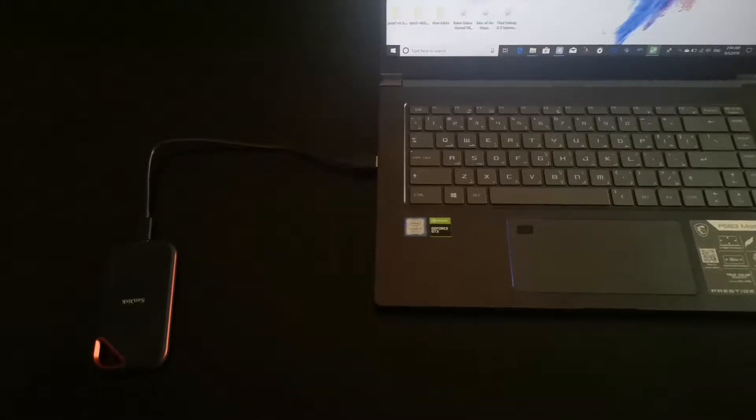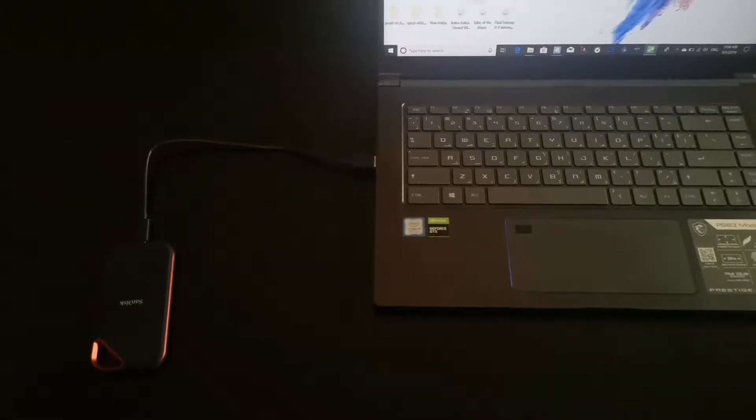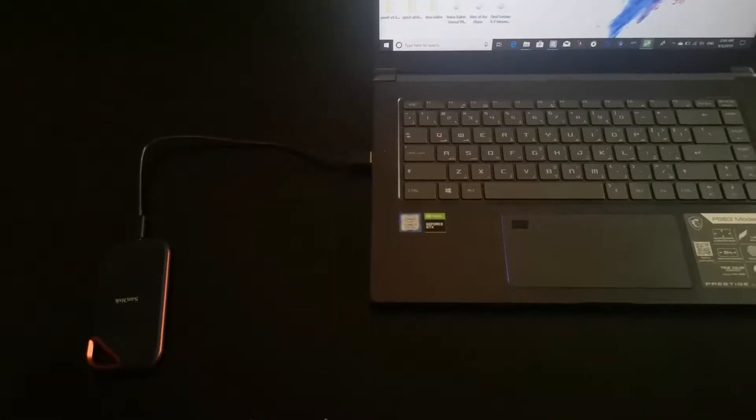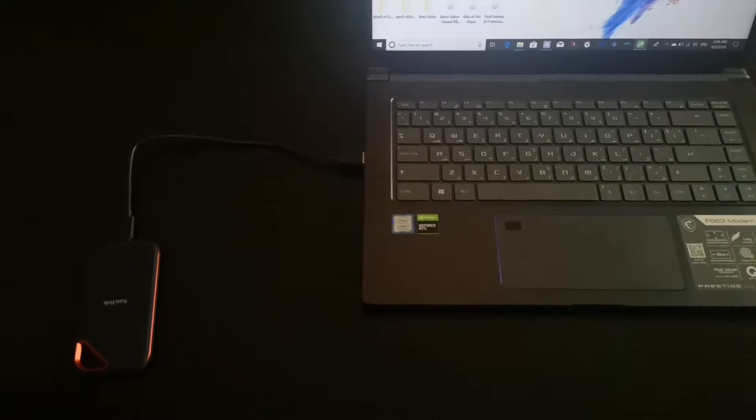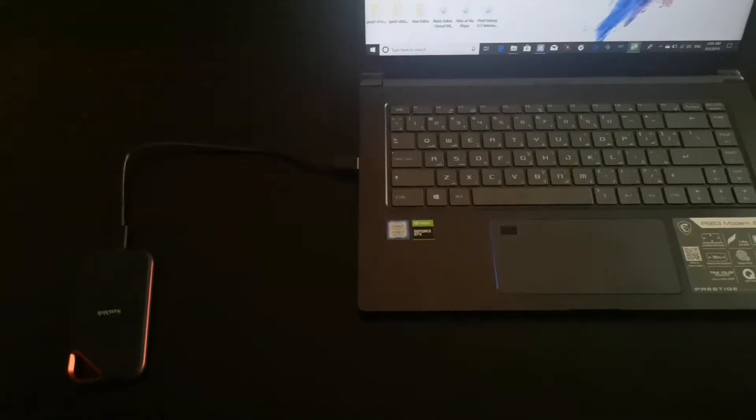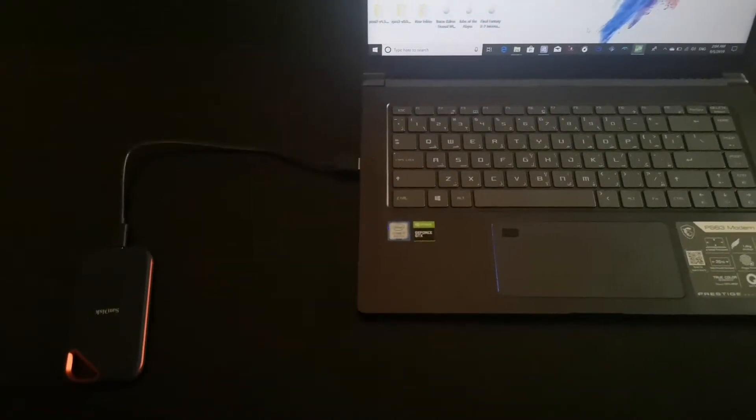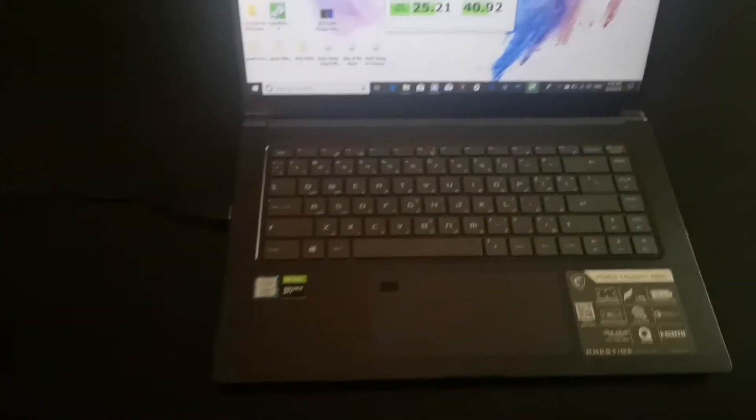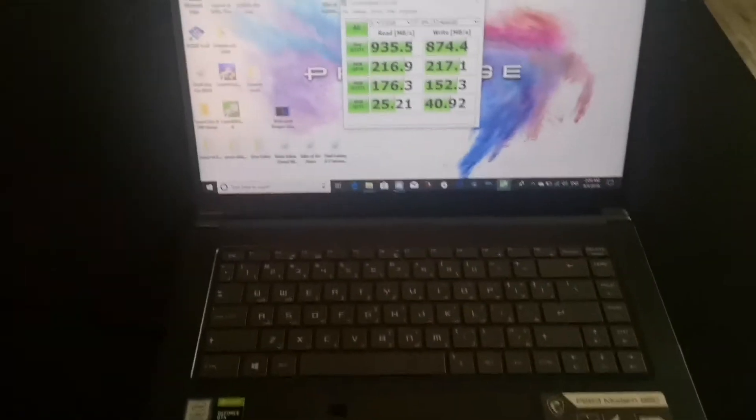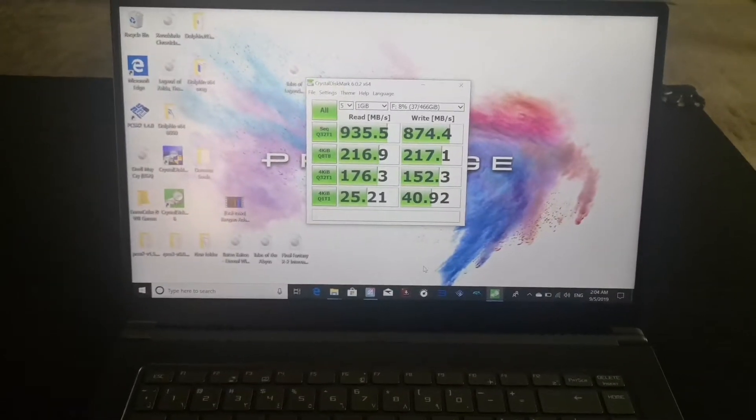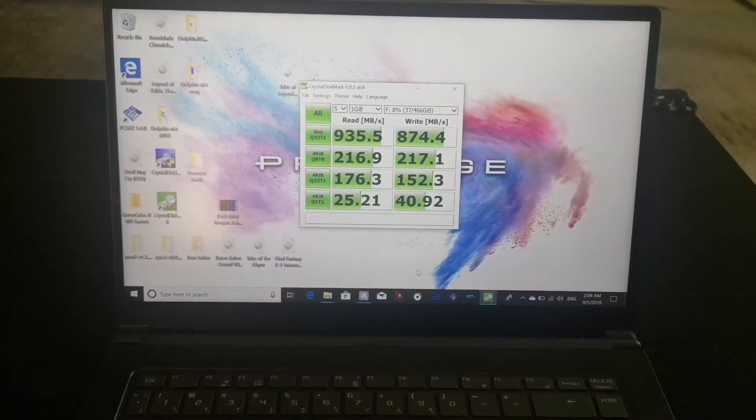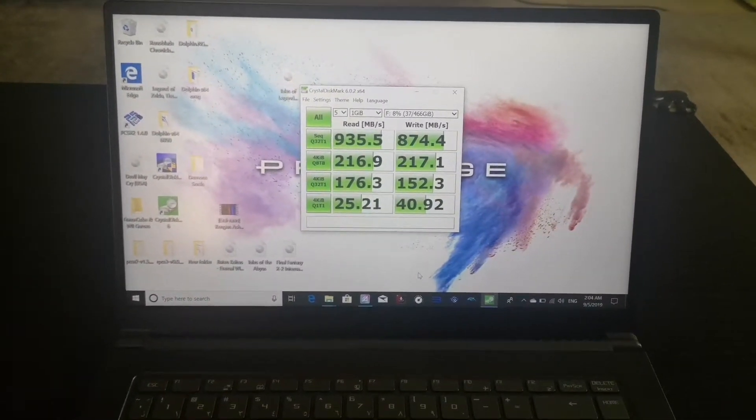Hey what's up guys, so today I want to show you the speed of this SanDisk one gigabyte per second. I did the test here and this is the results. As you can see, it's almost one gigabyte read and 874 writes.